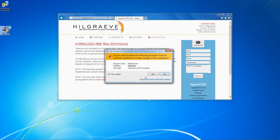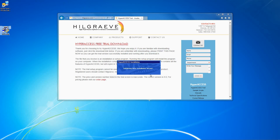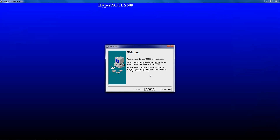If prompted by Windows to allow the program to run, click Yes. At the first screen, simply click Next.